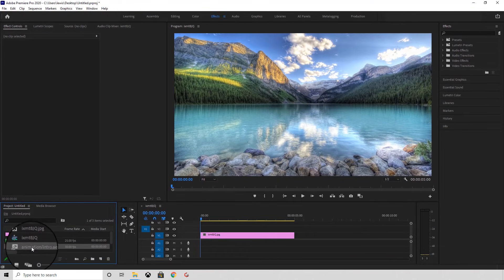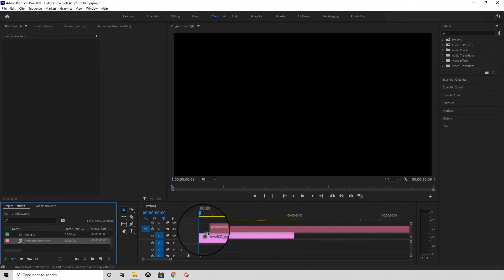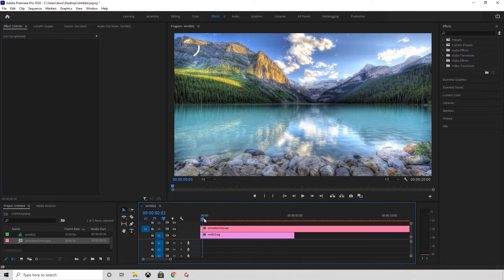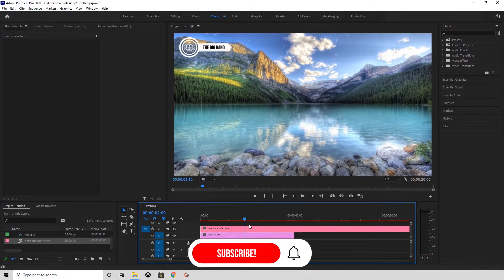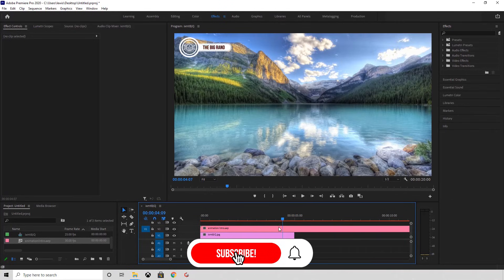Next, you just need to drag it onto the timeline and that's it. You now have your After Effects composition in Adobe Premiere.